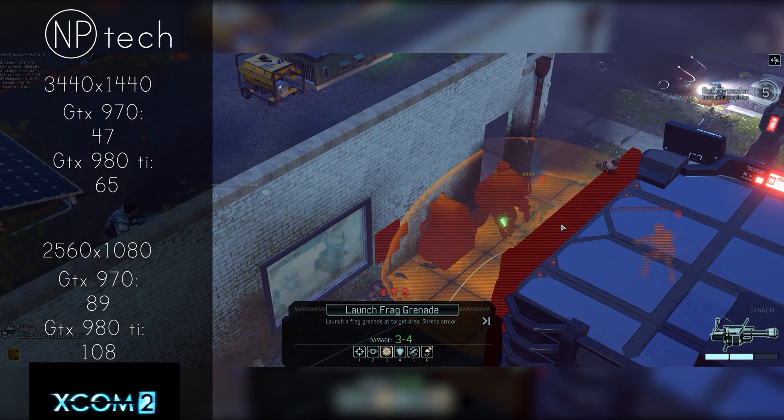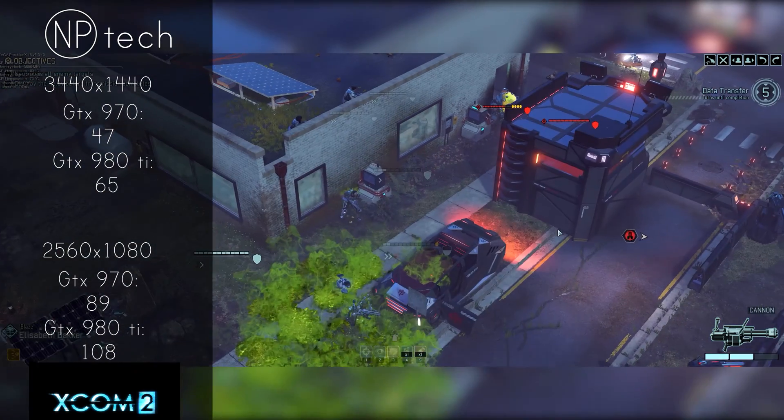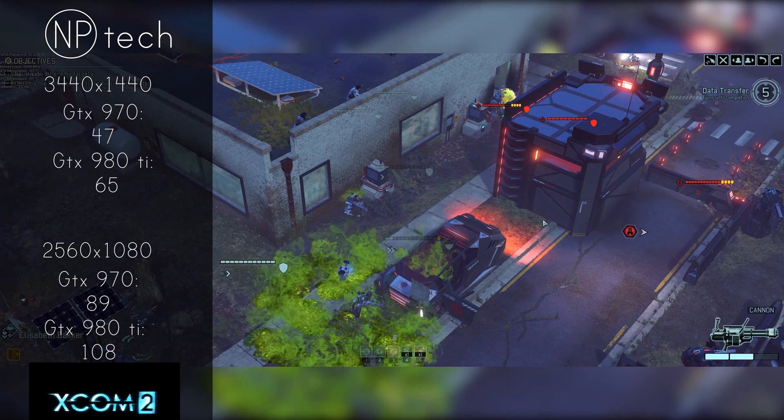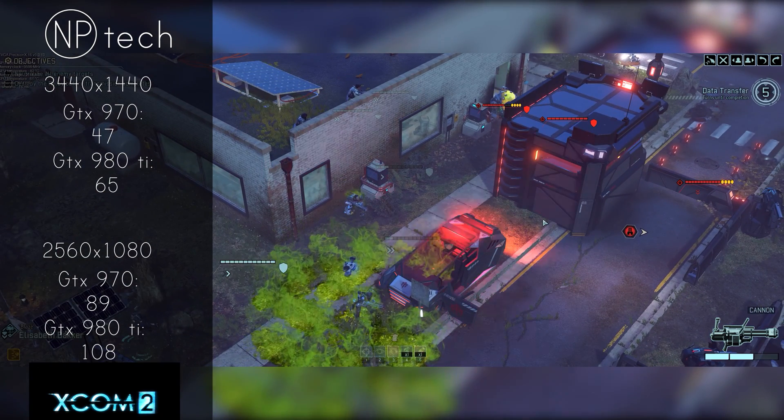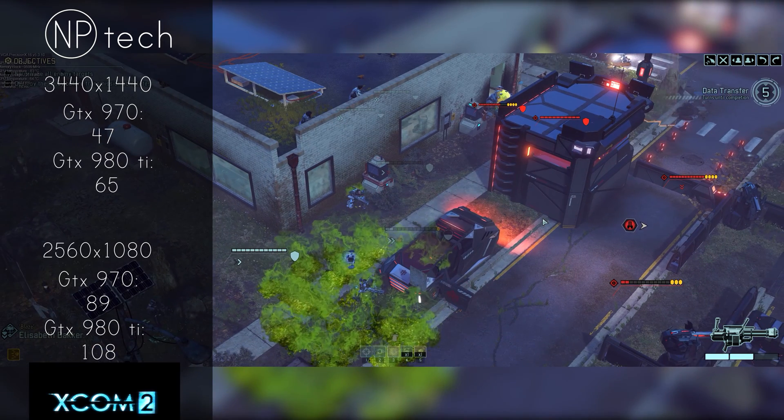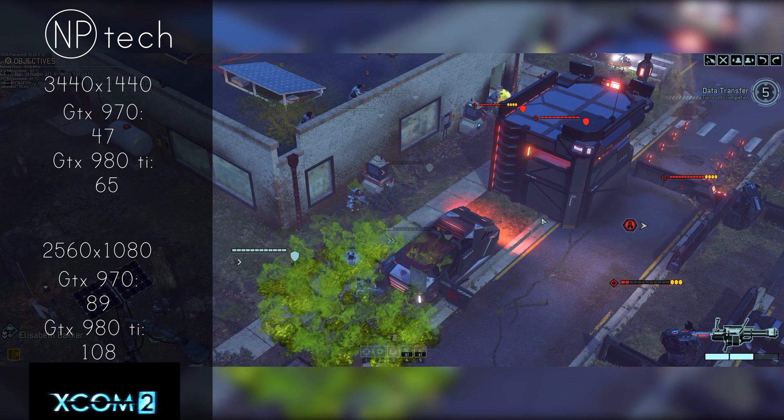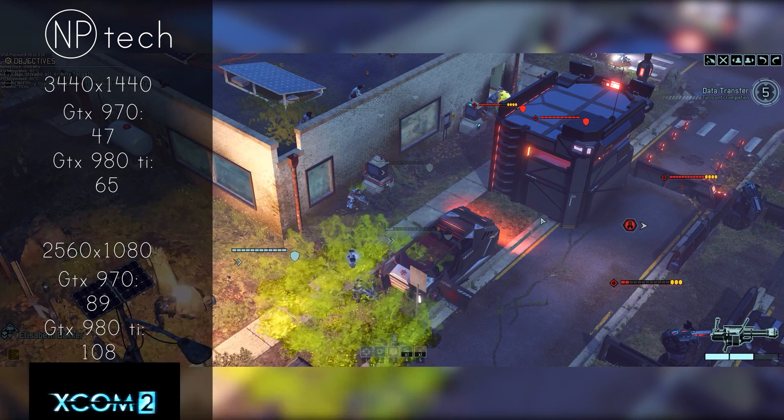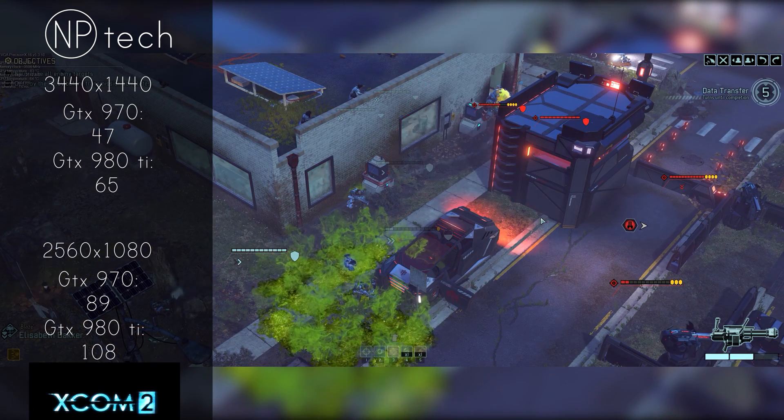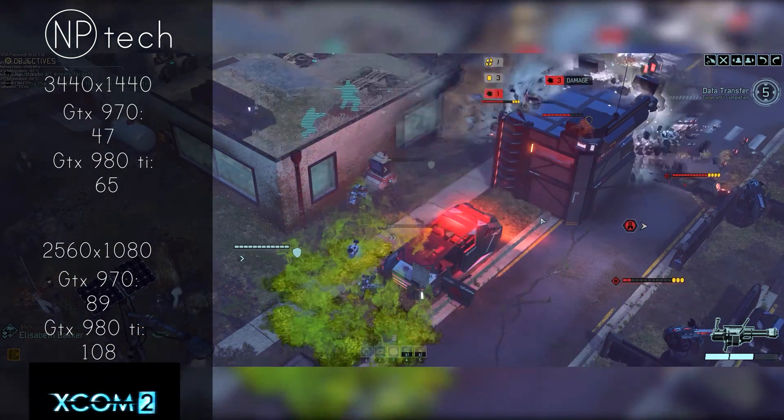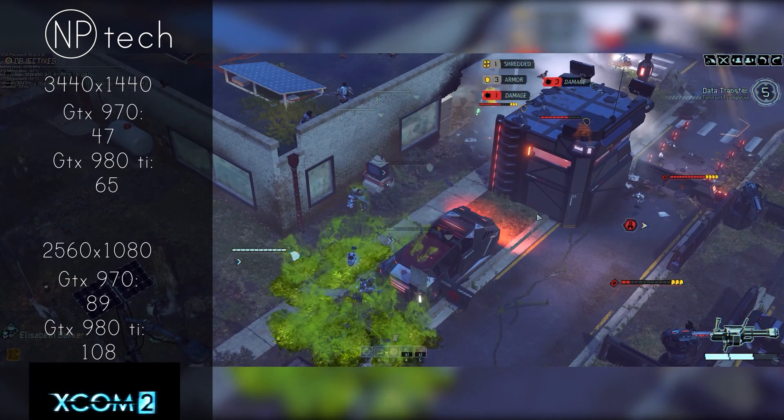On 1080p on the other hand the 970 blew XCOM out of the water coming in at 89 frames per second with the 980 Ti getting 108 frames per second.